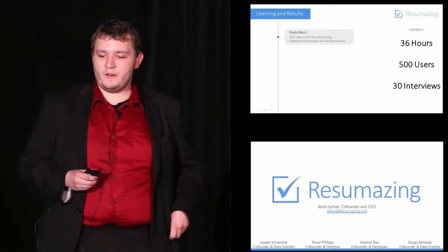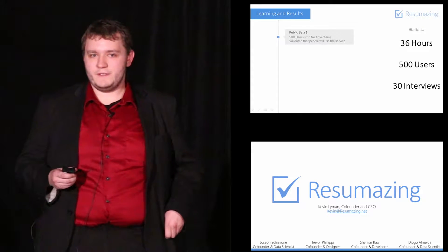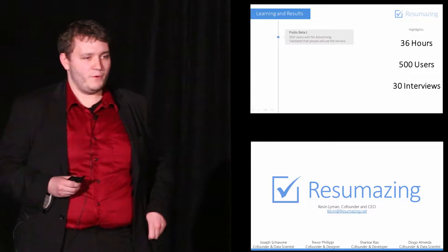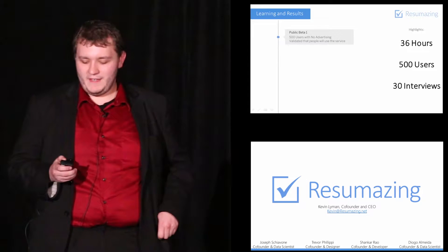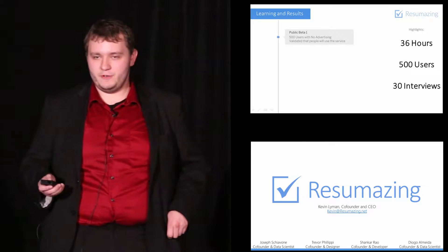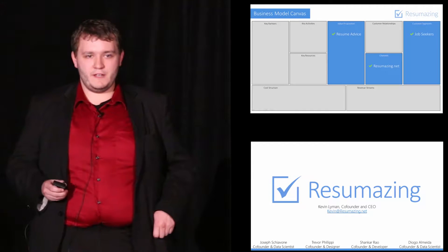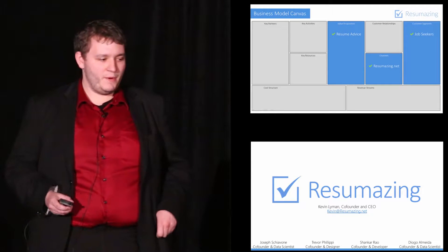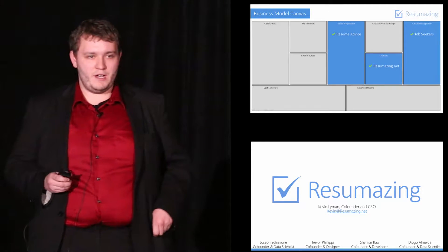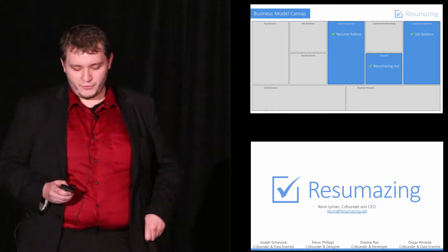We were so excited that we put our MVP live at resumazing.net for one week and in that time got 500 users. To us, that was validation that we should keep going and that our value prop was legitimate.